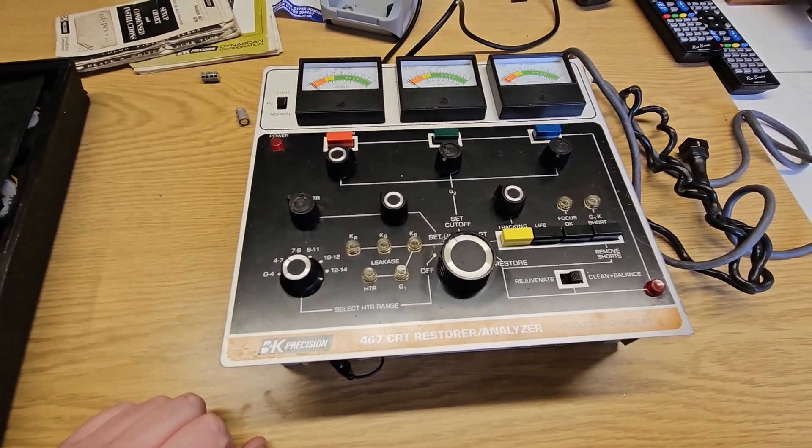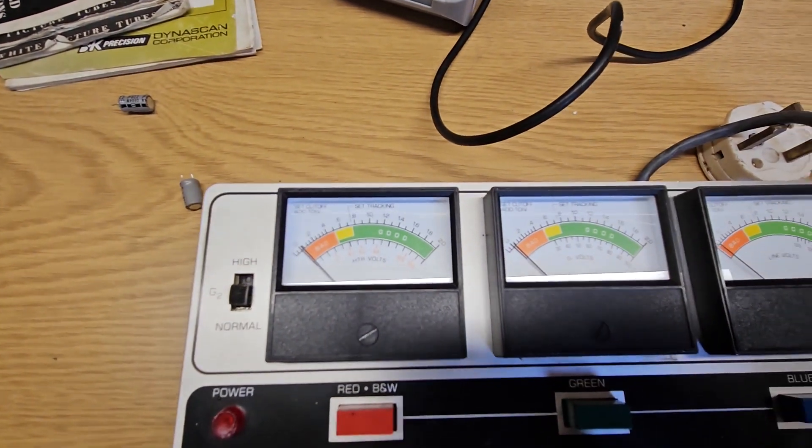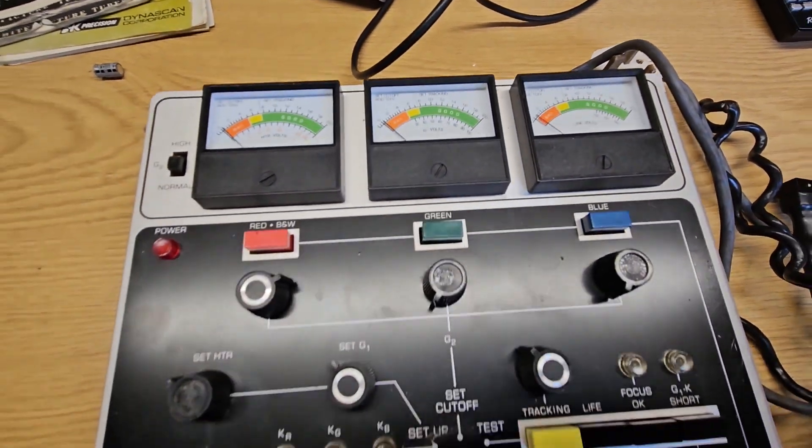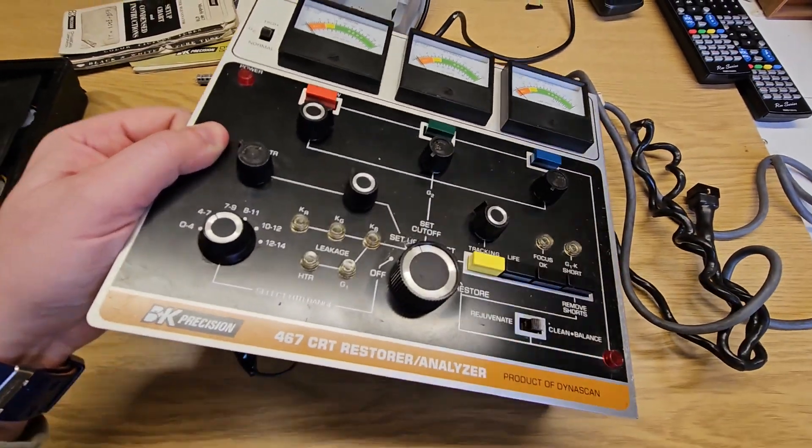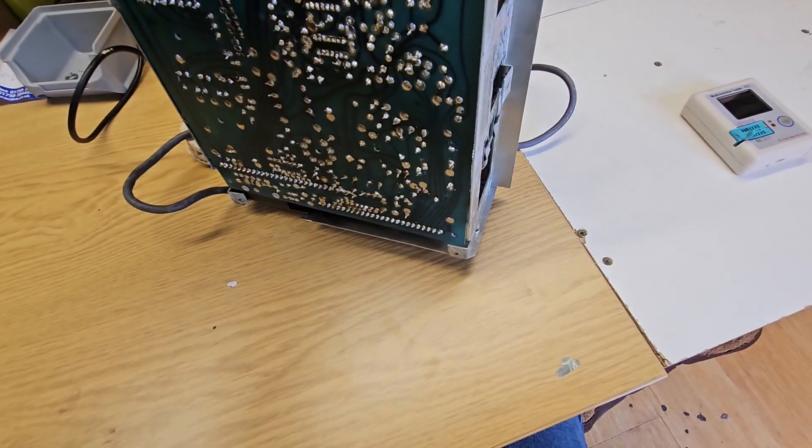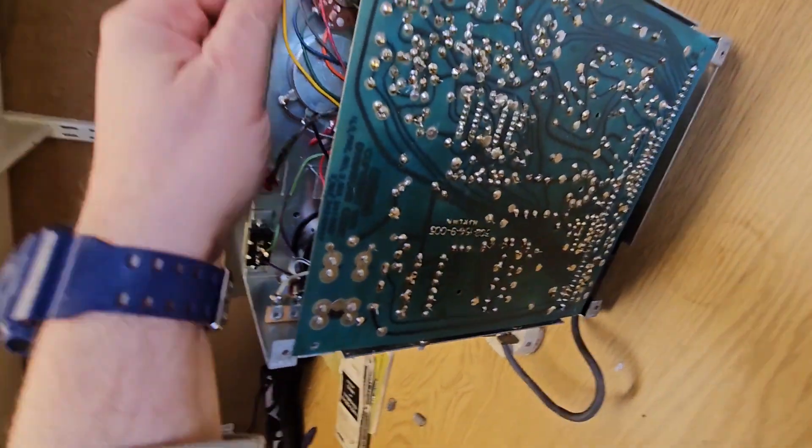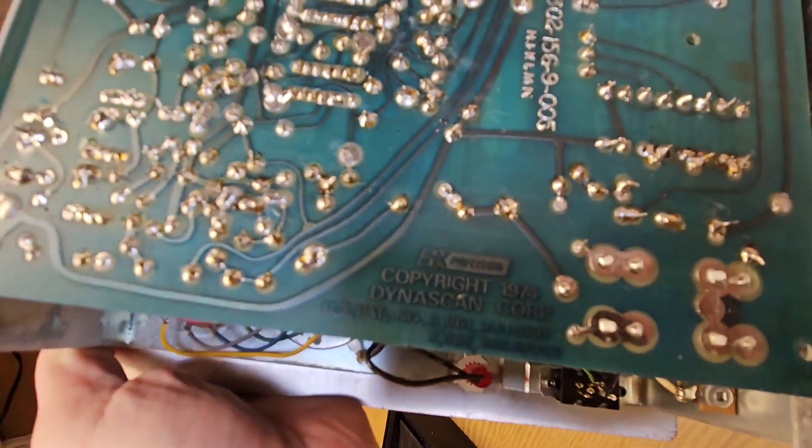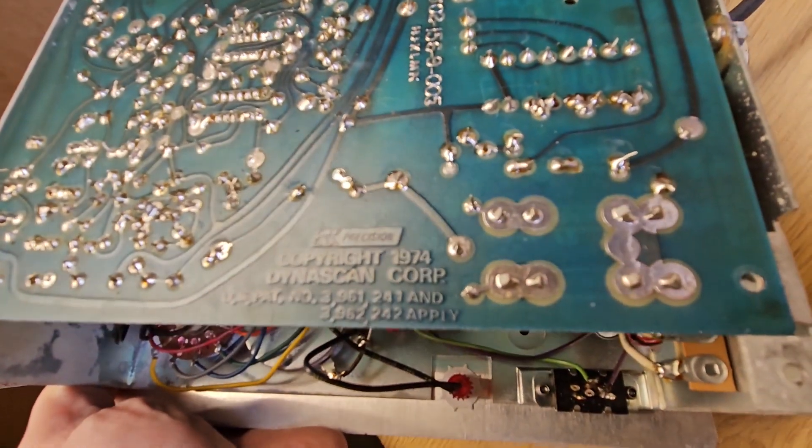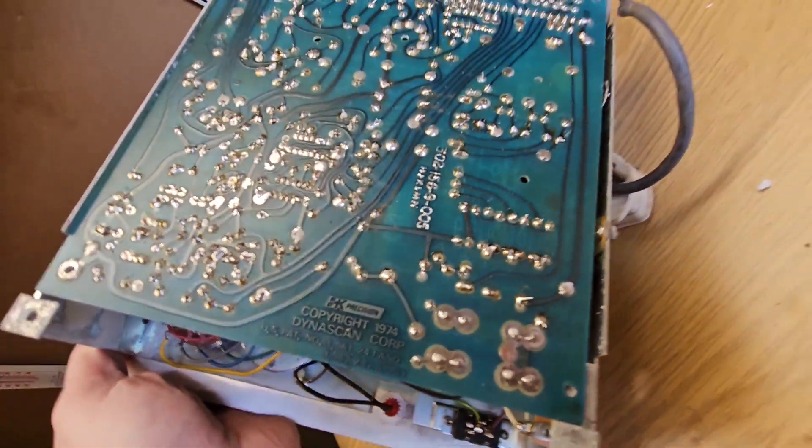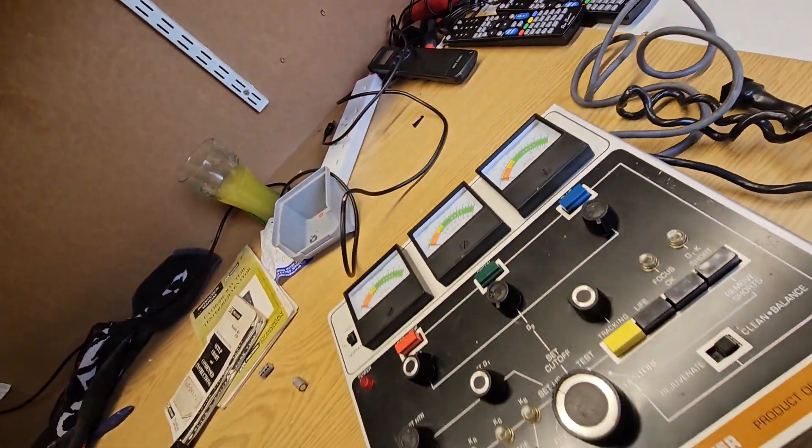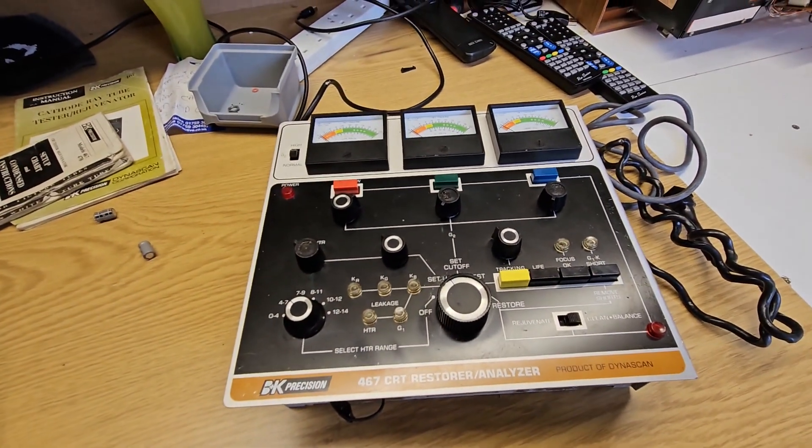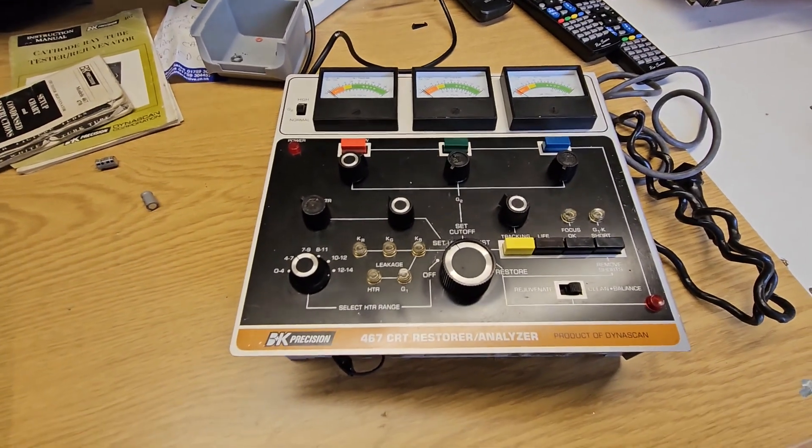So yeah, it's a really nice piece of kit. 1974, this is dated. Let me do it. There we go. Copyright 1974, Diner scan. So yeah, it's quite a vintage thing. It's as old as me—I was born in '74—so yeah, coming up to 50 years old.